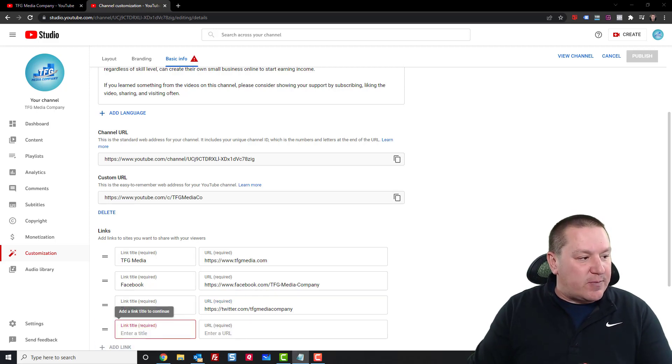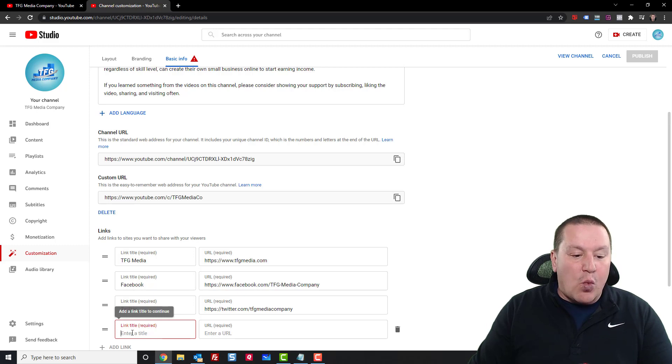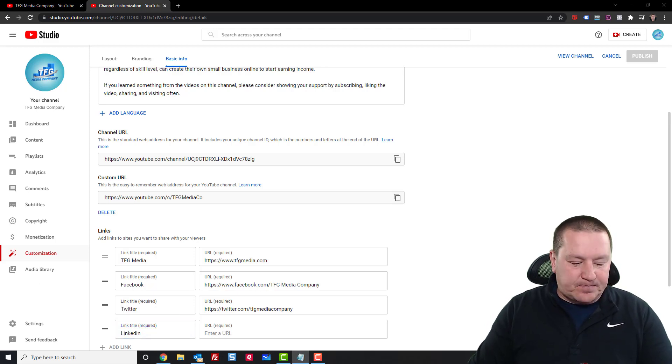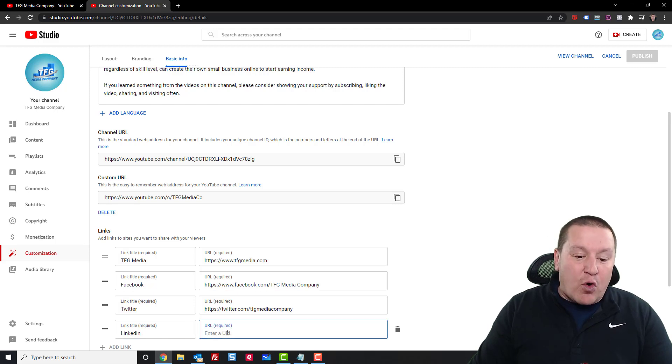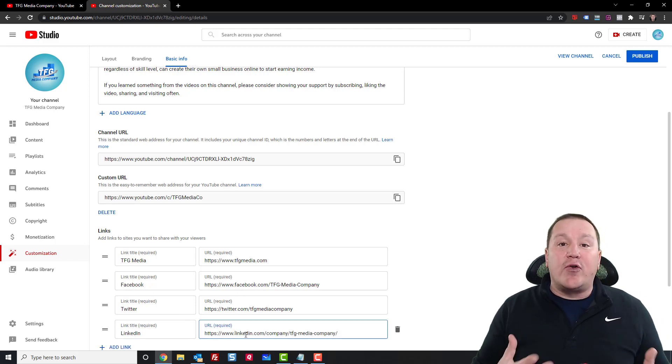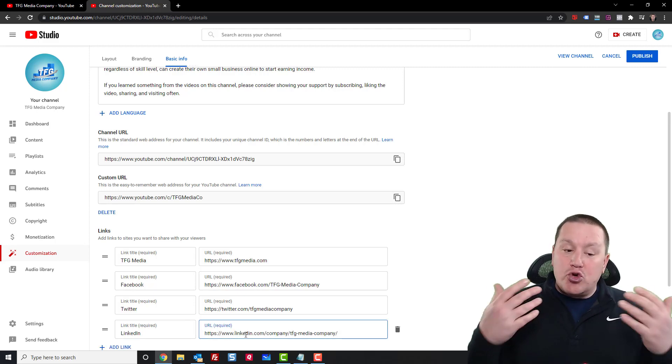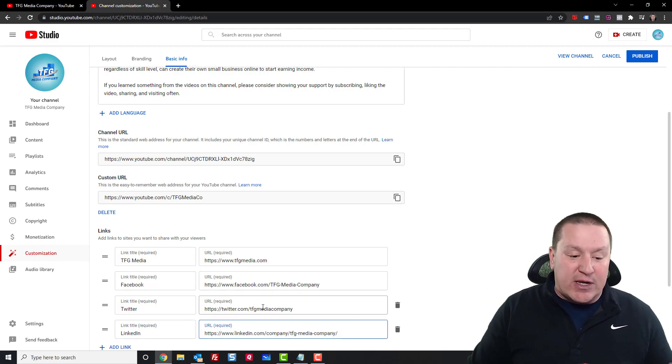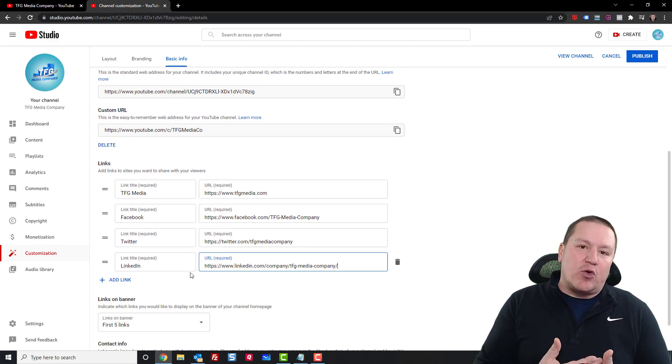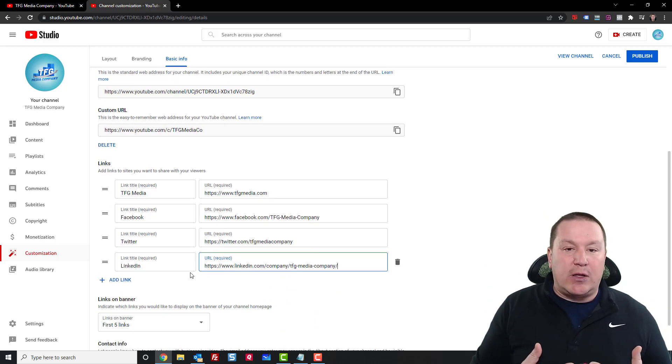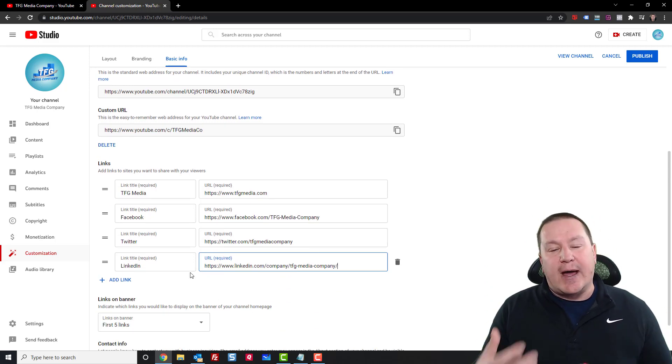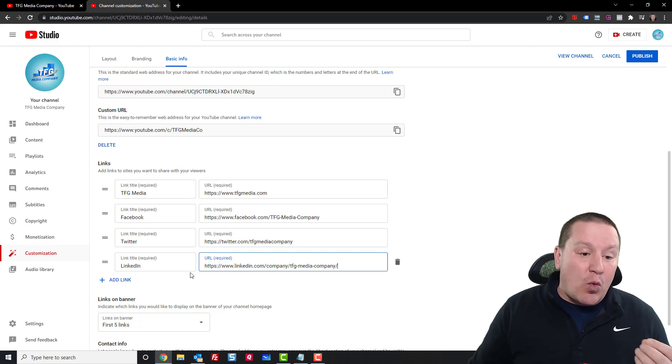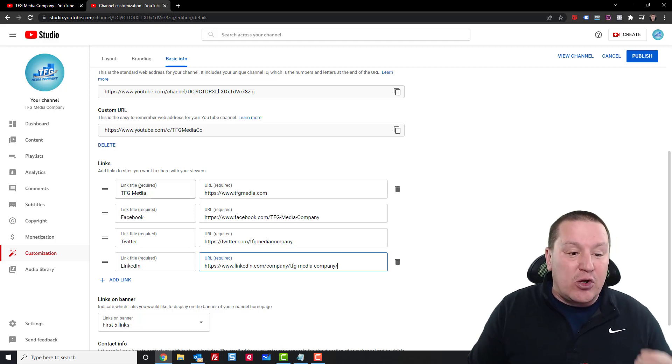And I'm gonna go ahead and add my LinkedIn account. Now of course, if you have other social media accounts, you could add them here. You can see you can just keep adding to your list, but these are the ones I primarily use here on this channel.